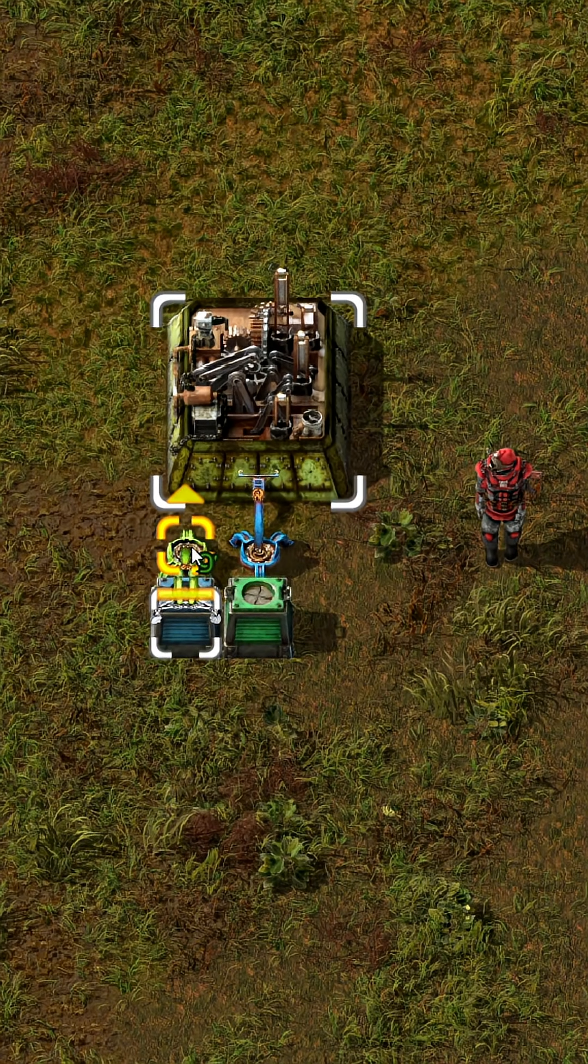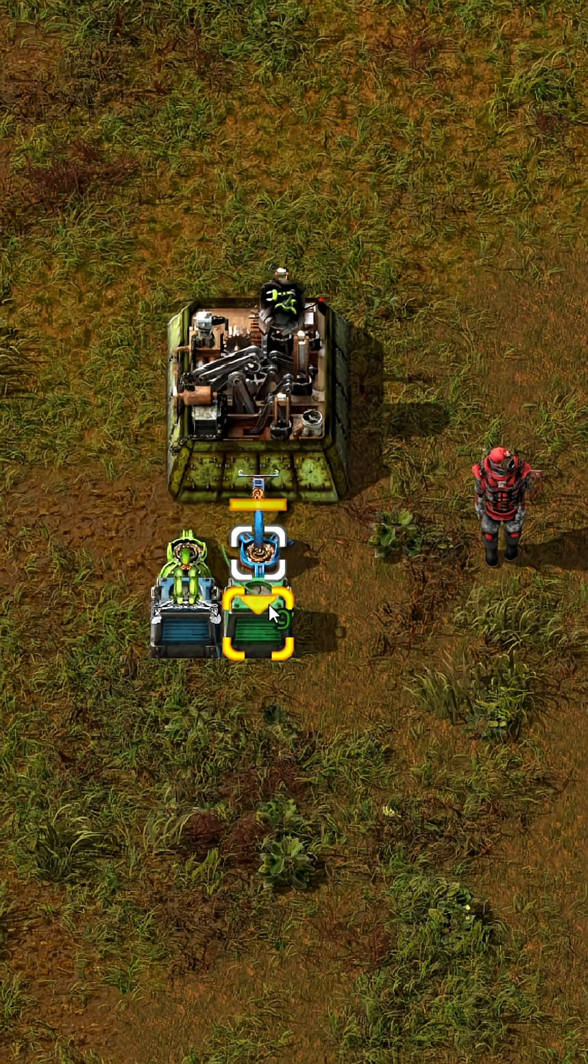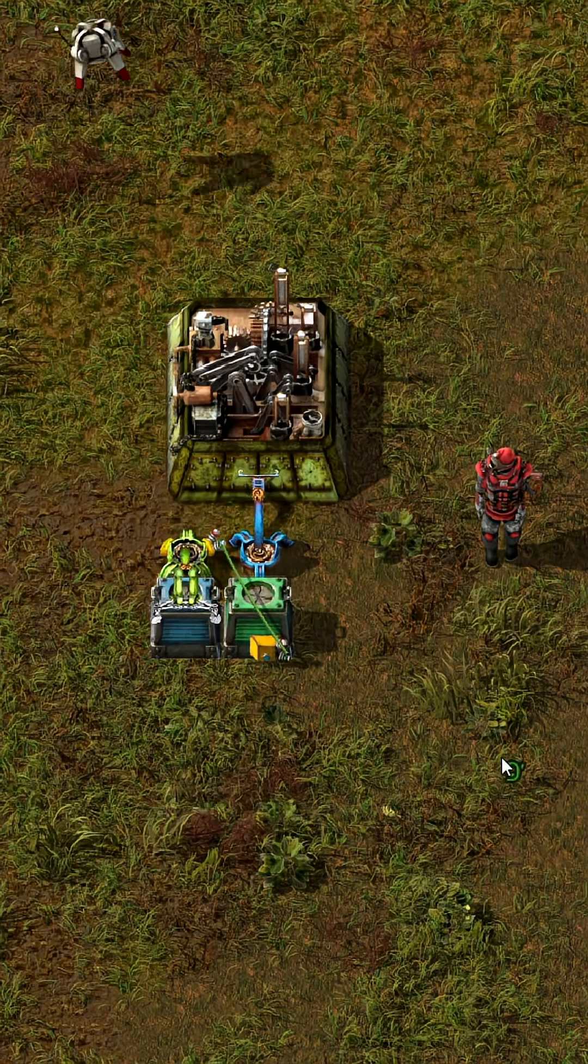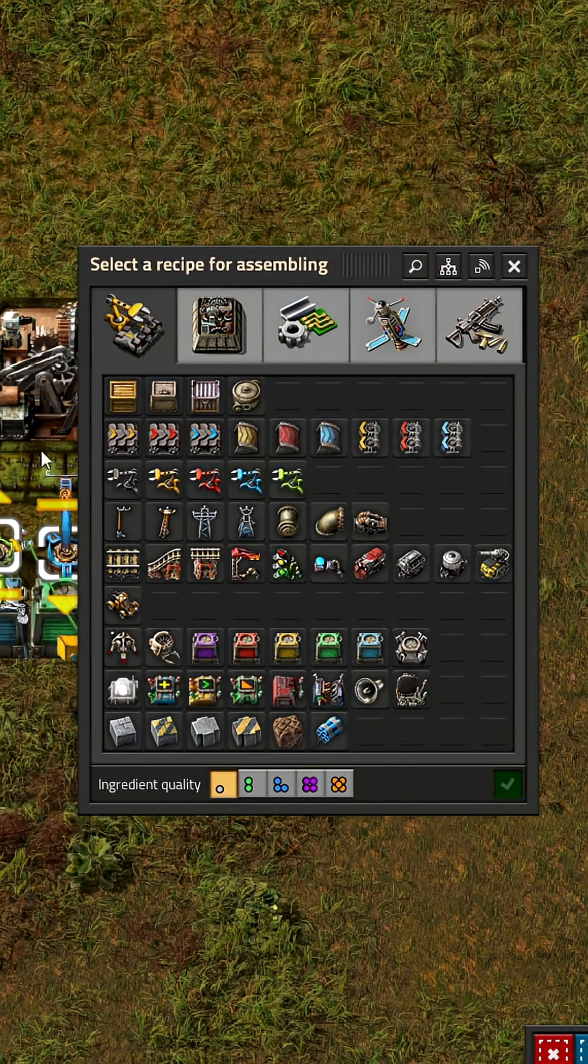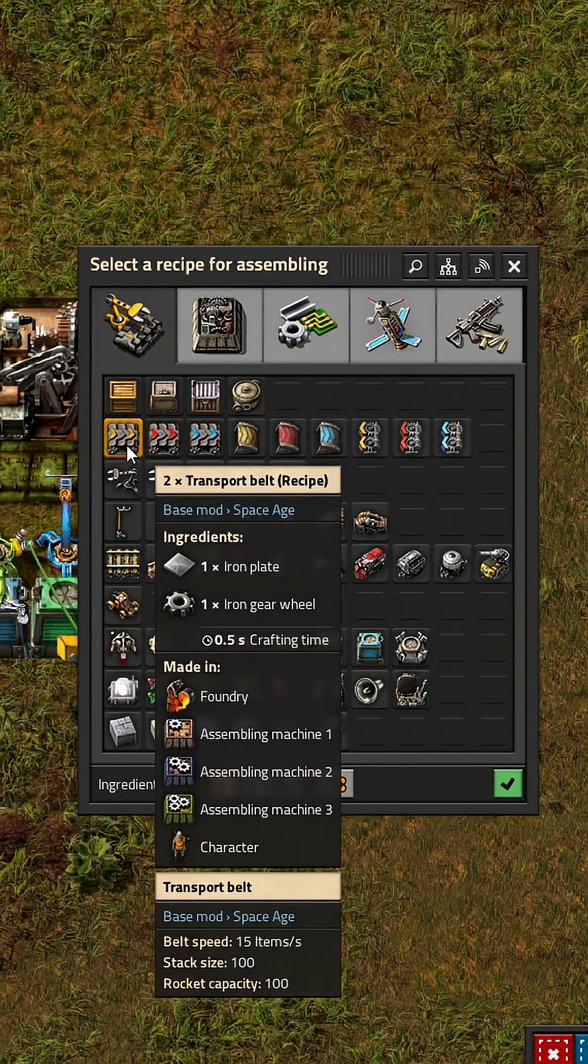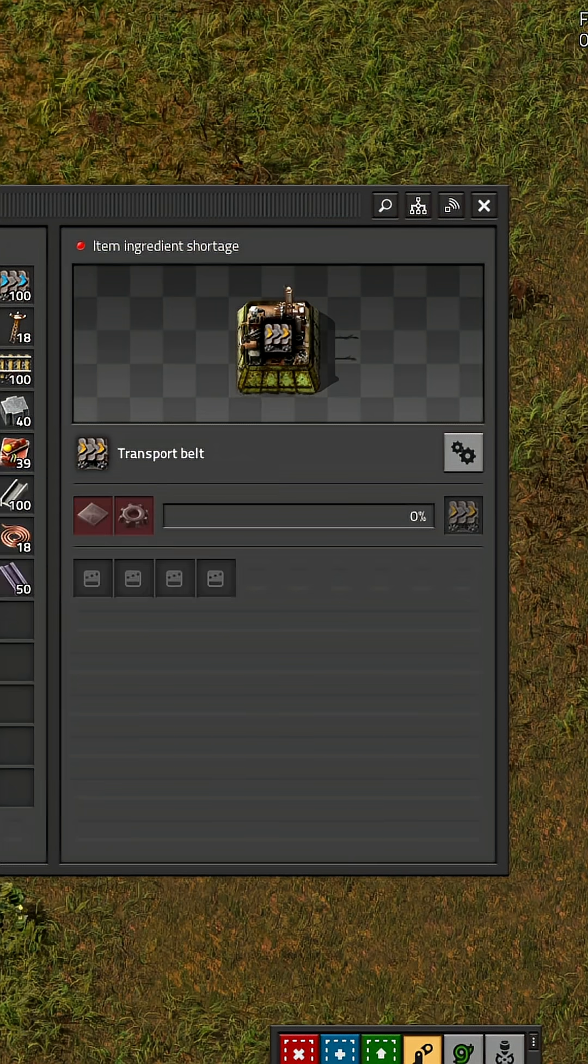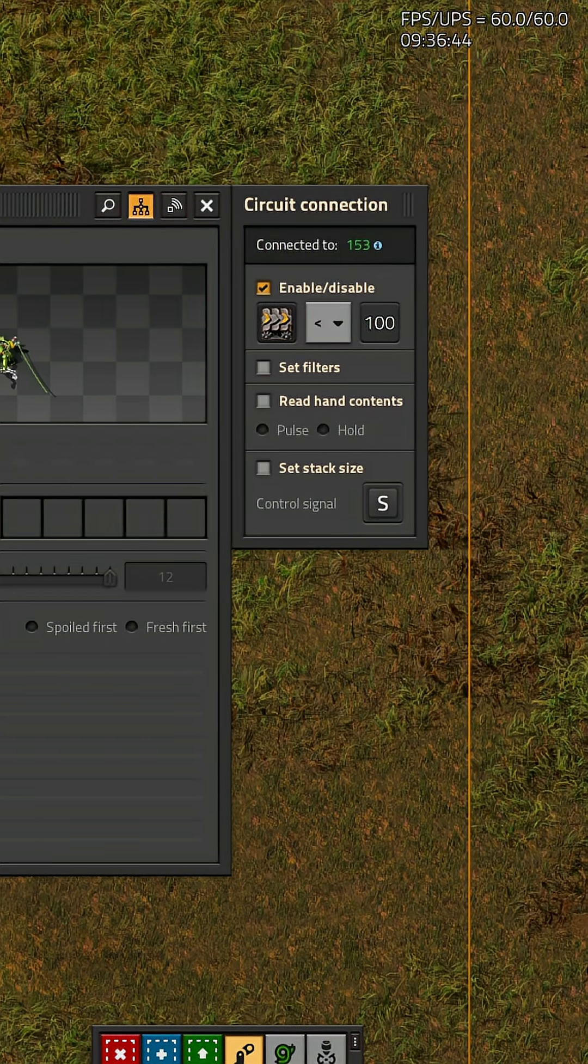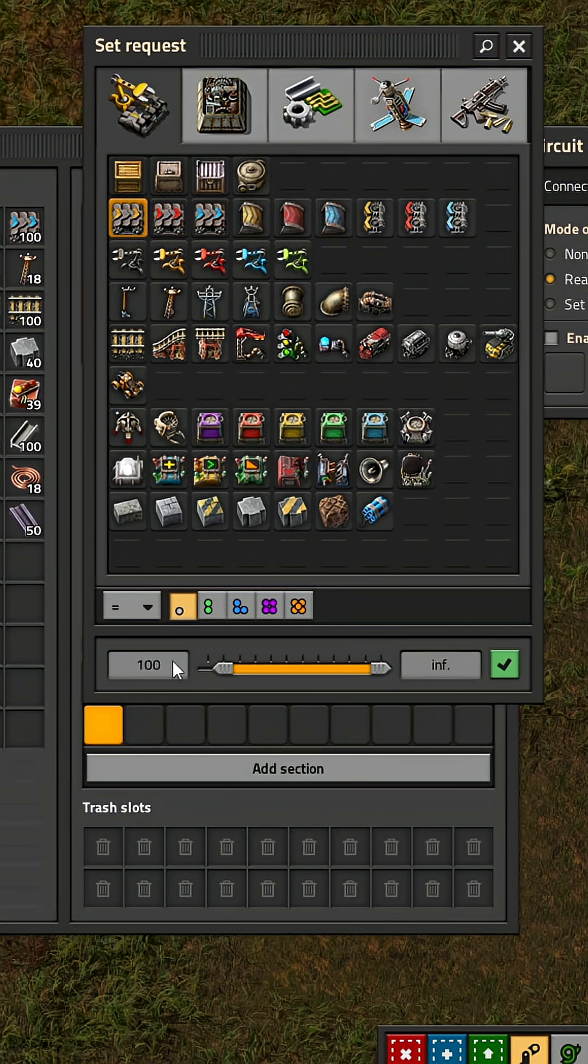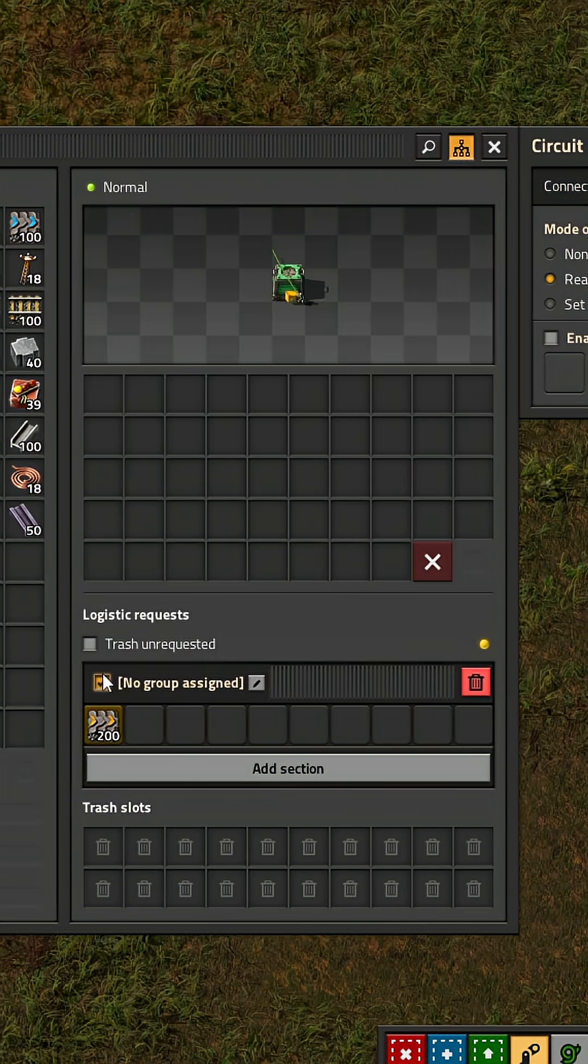Make sure you connect the stack inserter and buffer chest with a green wire. Next you set a recipe in the assembler for any item. On the stack inserter you set it to enable if the same item is below 100. In the buffer chest you set a request for 200 of that item.